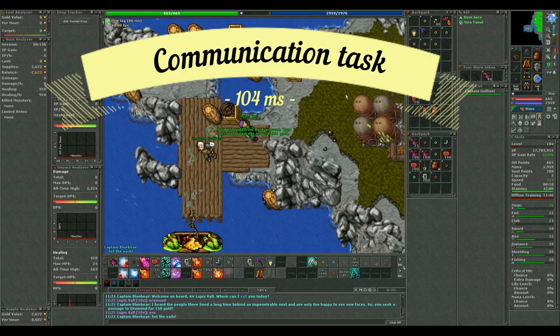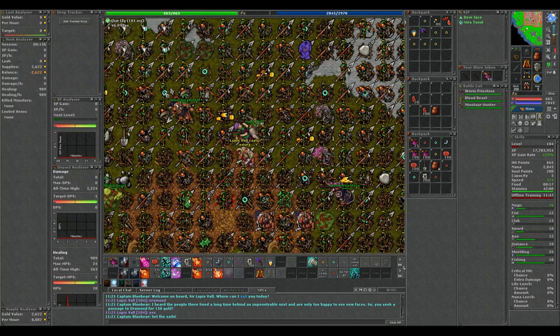Hello Tibians! Today I will show you how to set up the communication task in Oromond and how to run it the most efficient.